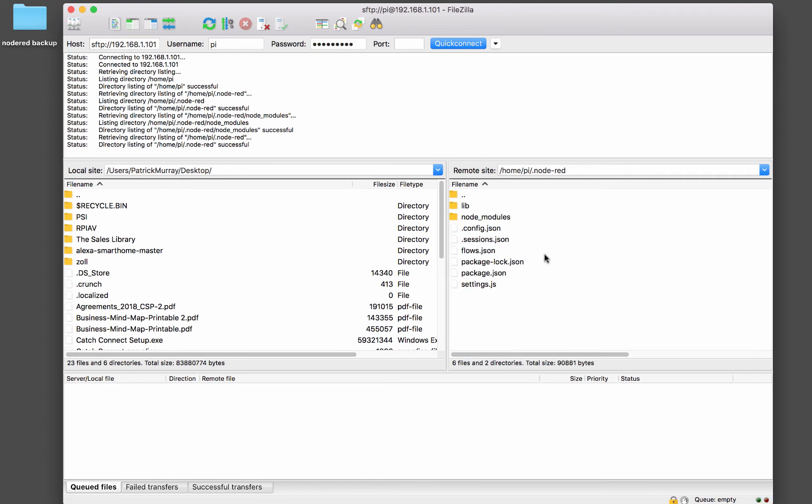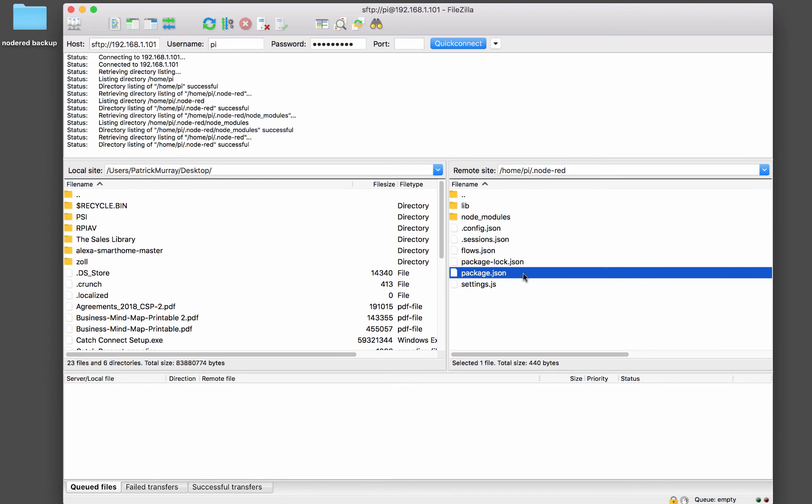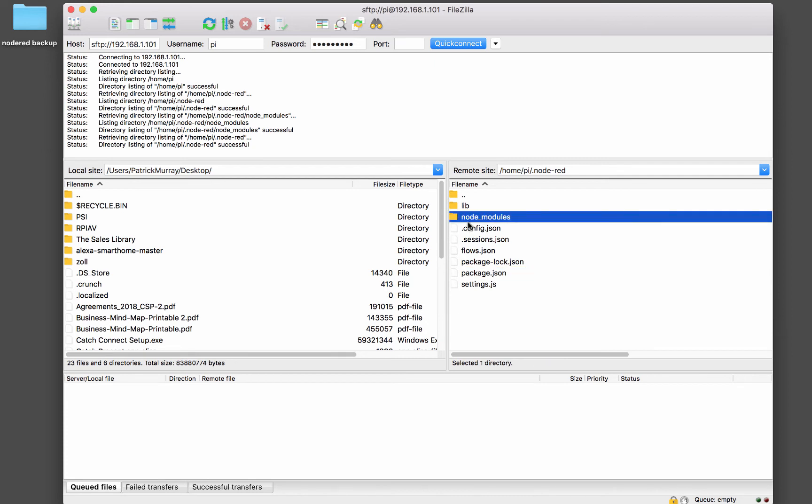And what happens is whenever node-RED starts or any node application gets installed, it'll run through something called package.json. And in here, it tells the installation, it tells node.js what packages your application needs to run. And then it'll download and install those and store them in the folder called node modules.